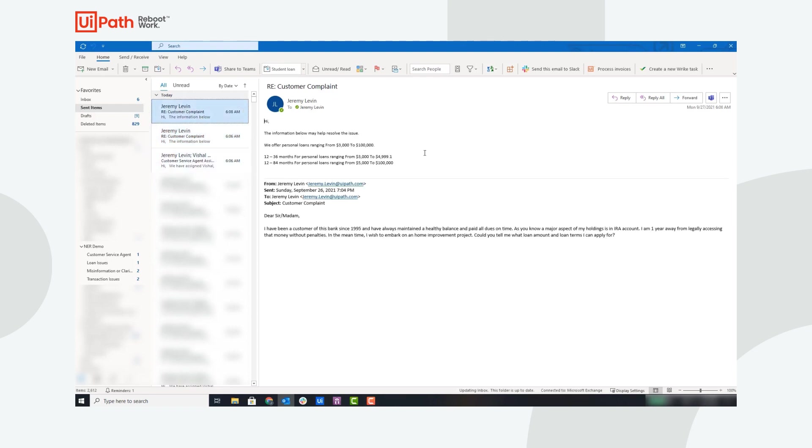The next email was also classified as a misinformation or clarification issue, so the robot did the same exact steps and responded to the customer providing information on personal loans.